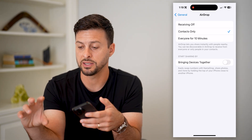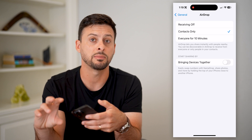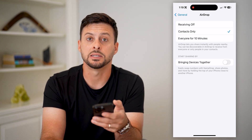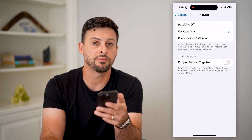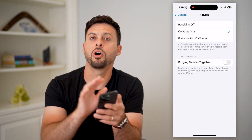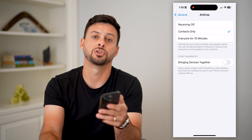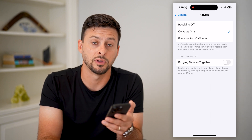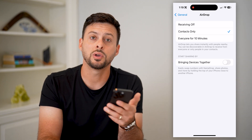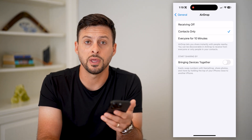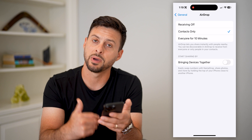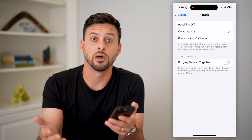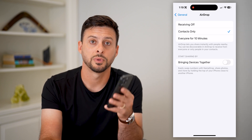This is basically in case by accident your iPhone is right up against somebody else's iPhone and it automatically pushes your contact information over to them. You can choose to do that manually just by texting it to them, AirDropping it, or any other source.